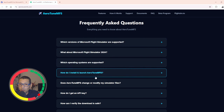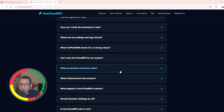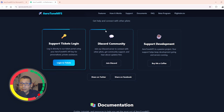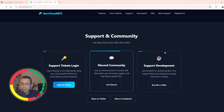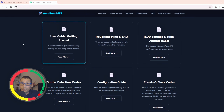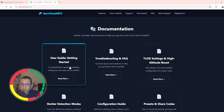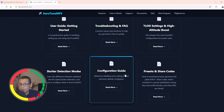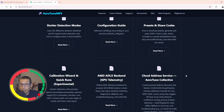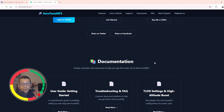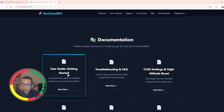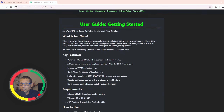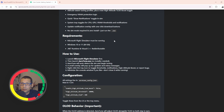There are frequently asked questions on the website you can go through. There's also support and community — a Discord community, support tickets, and support development. The documentation includes a user guide, troubleshooting, frequently asked questions, TLOT settings and high altitude boost, stutter detection mode, configuration guide, and preset share codes. It's a lot. If you run it automatically it's pretty fine — it's going to do its job. If you want to tweak settings, you can do that in the configuration file. It's all in the documentation.